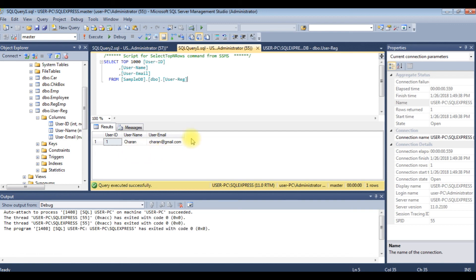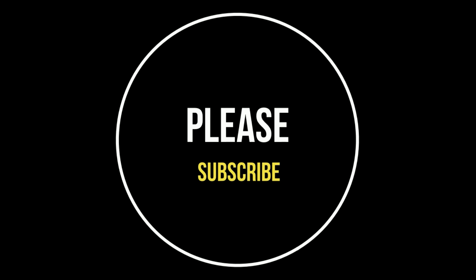Notice here the new user name Charan and user email Charan@gmail.com is inserted successfully in user reg table. That's it. If you like this video please leave your valuable comment, share this video and please subscribe my channel. Catch you on my upcoming videos.